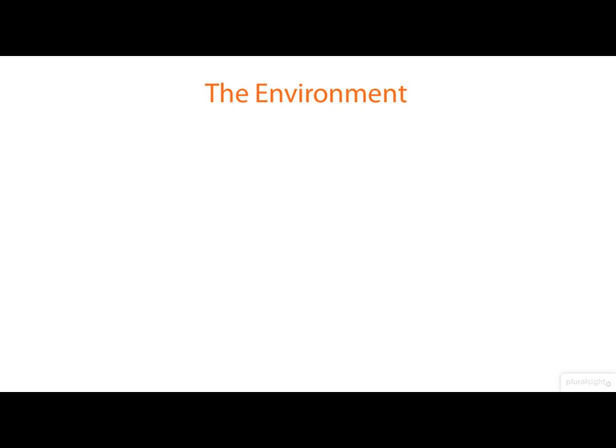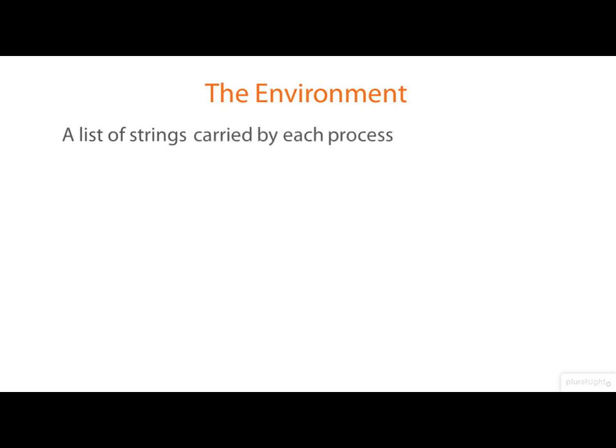I'd like to talk now about something called the environment. Basically, the environment is just a list of strings that's carried by each process.